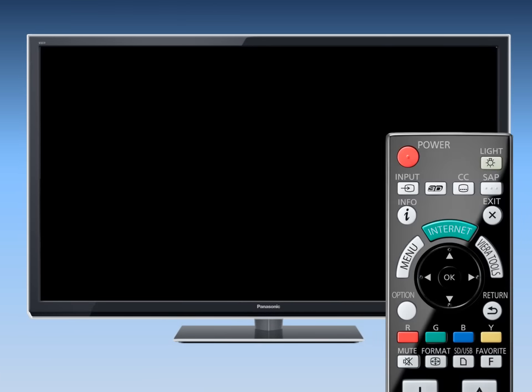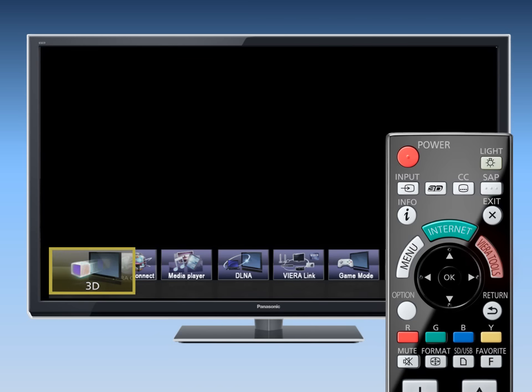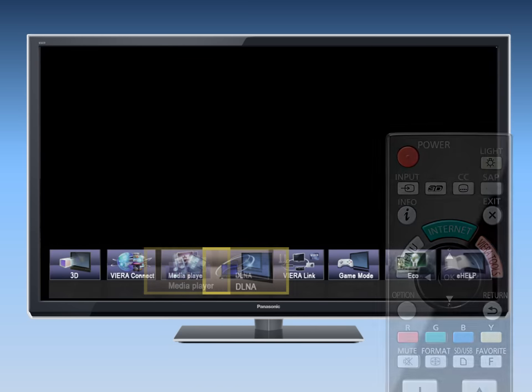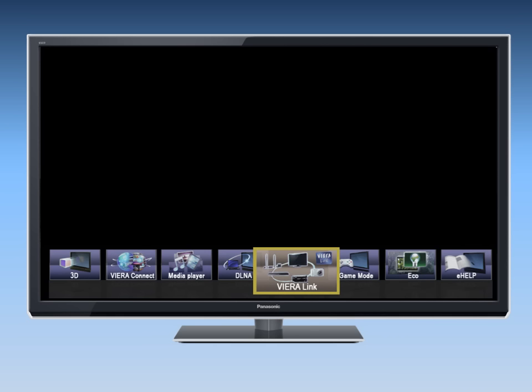To manually deliver the TV sound to the Panasonic home theater sound system, press the Viera Tools button on your TV remote control and select the Viera Link icon.